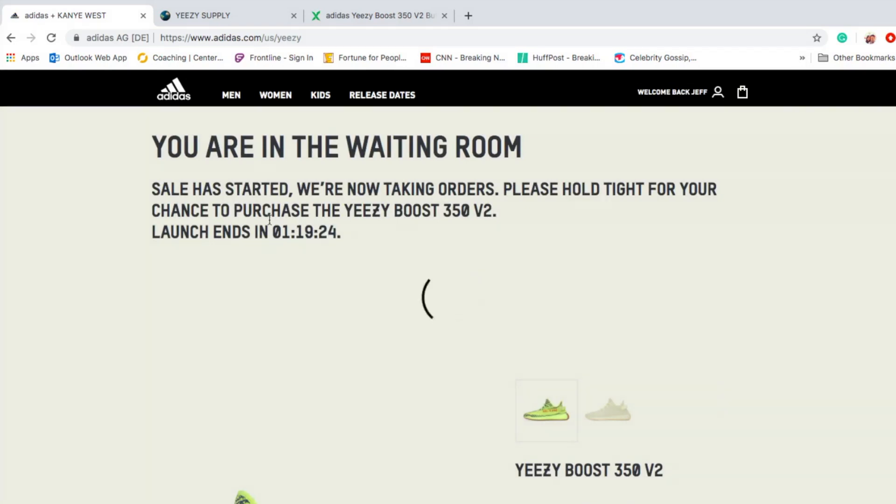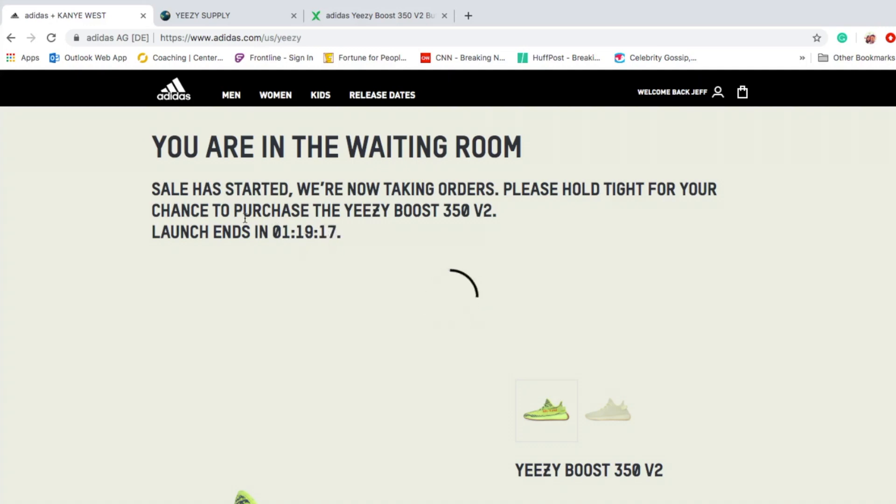For the correction, this is one hour and 19 minutes and 20-something seconds left for the countdown that you have left to purchase in case you get picked.